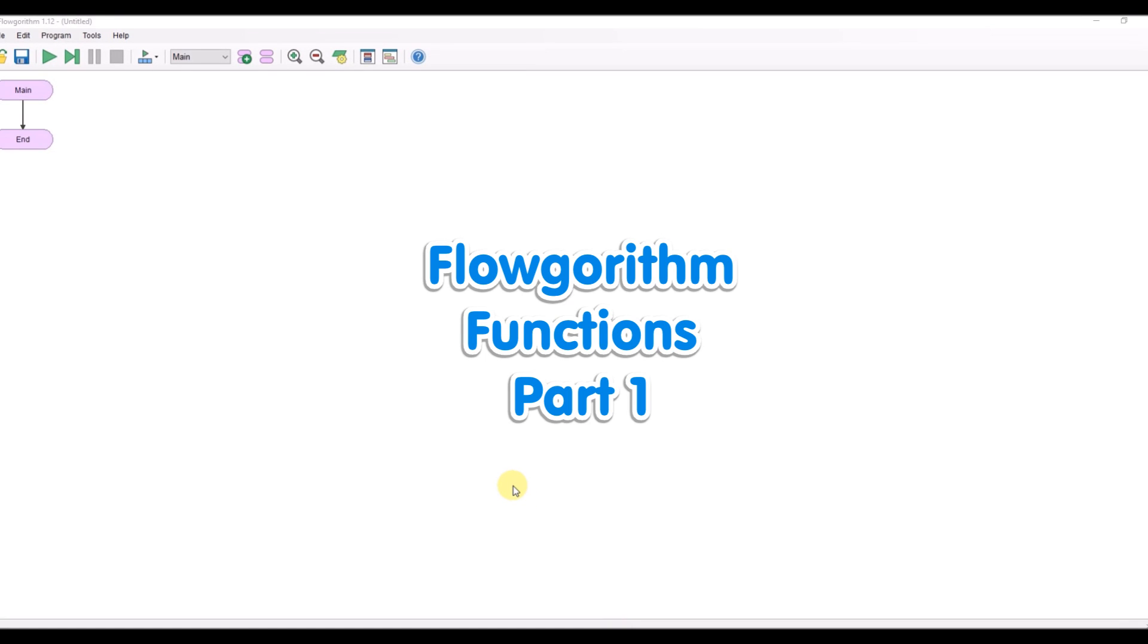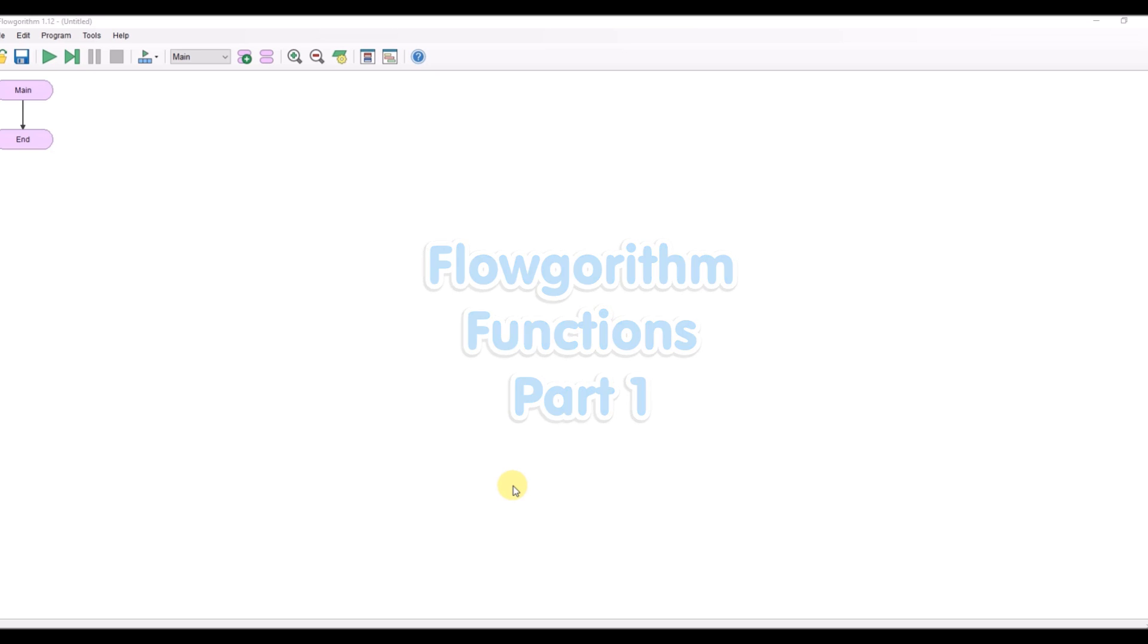Hello and welcome to the next video in our Flowgorithm series. In today's video we're going to look at using simple functions inside Flowgorithm.